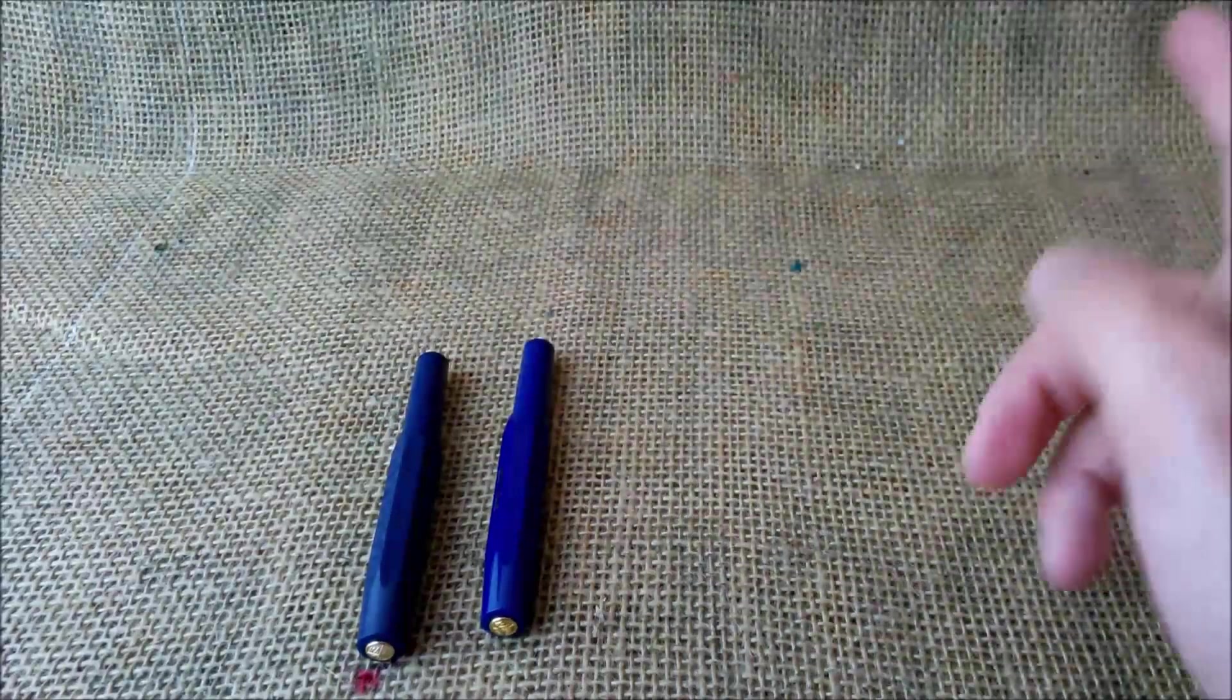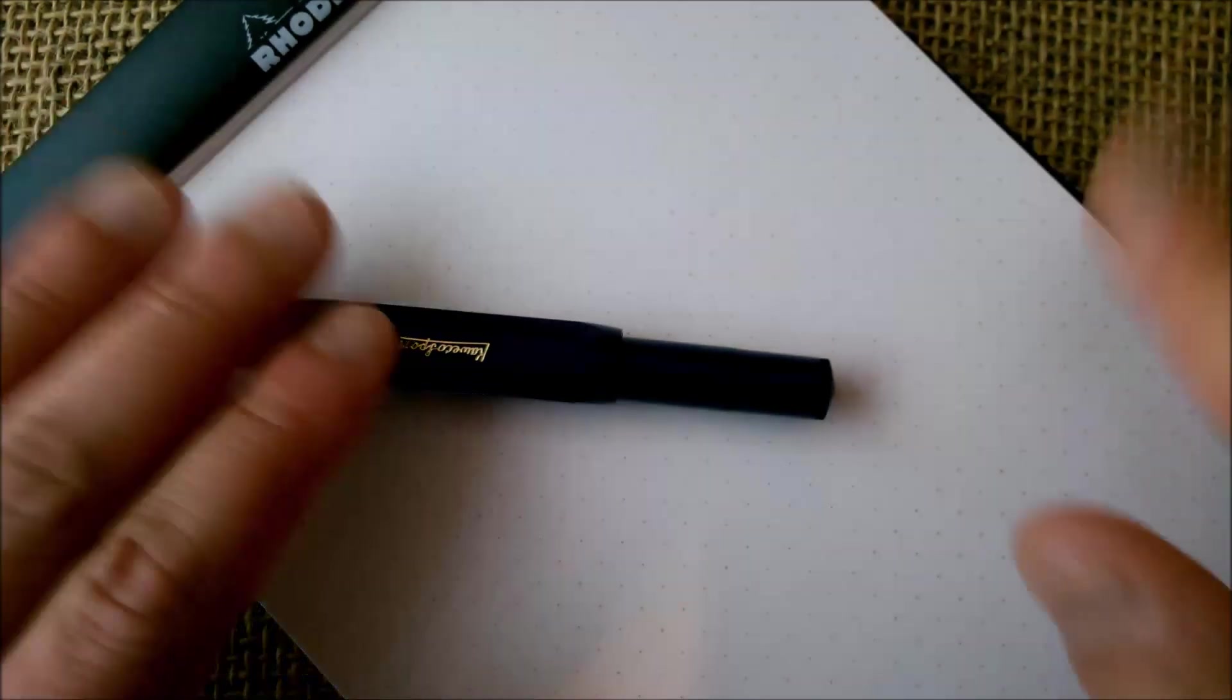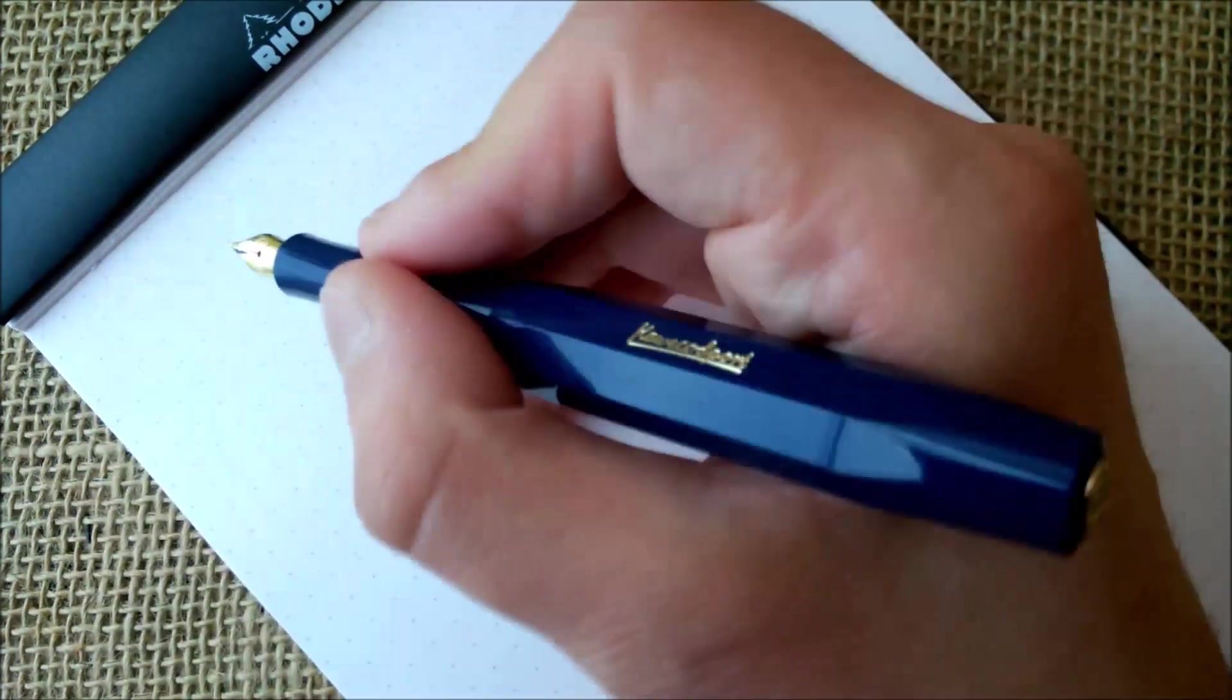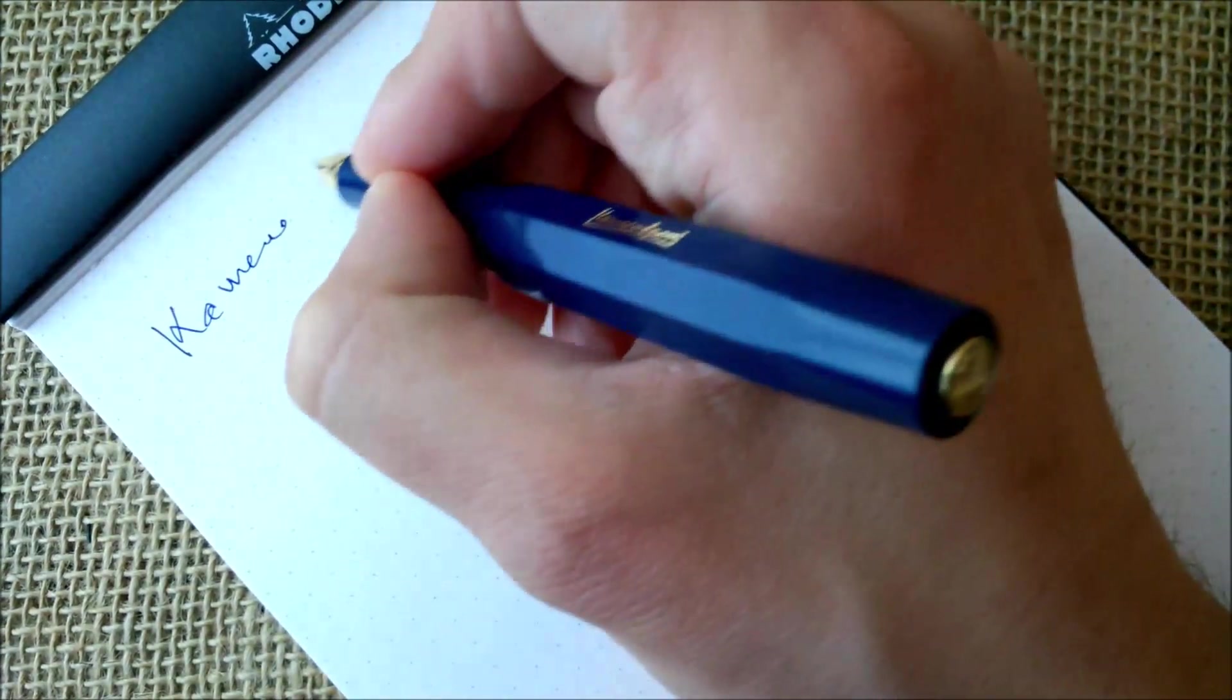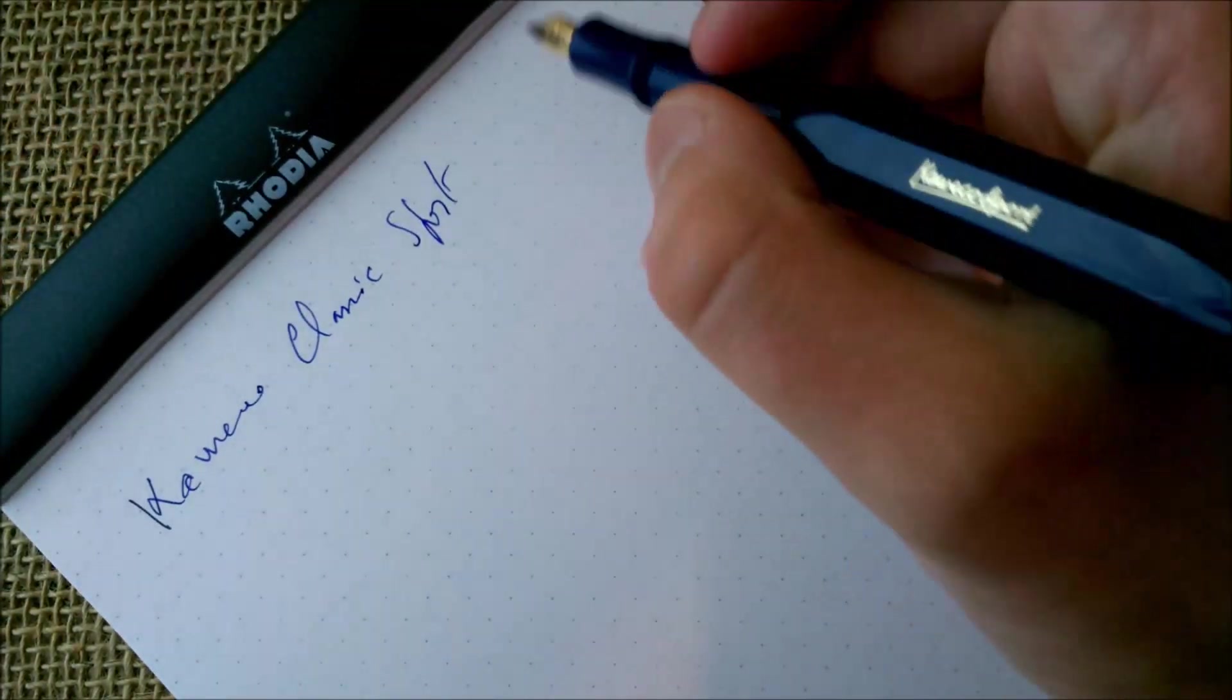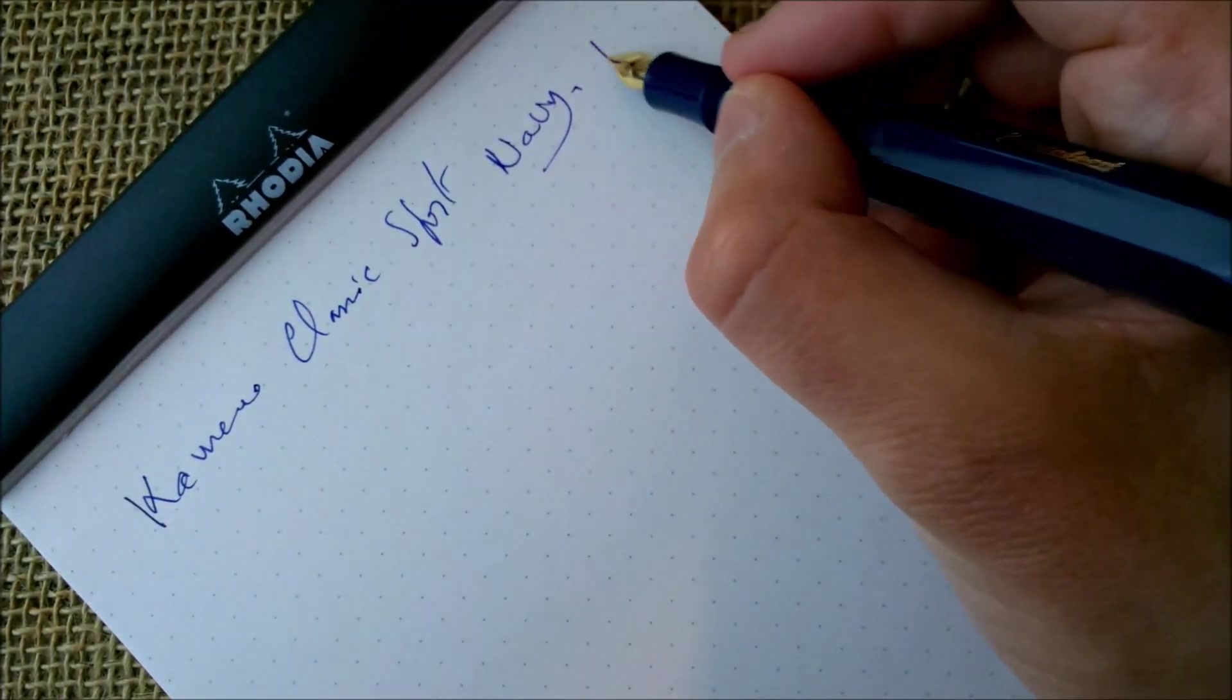Here we have our pen and our paper ready for the writing sample. Let me post the pen. I like to use my Kaweco Sport posted as I told you before. This is the Kaweco Classic Sport Navy.